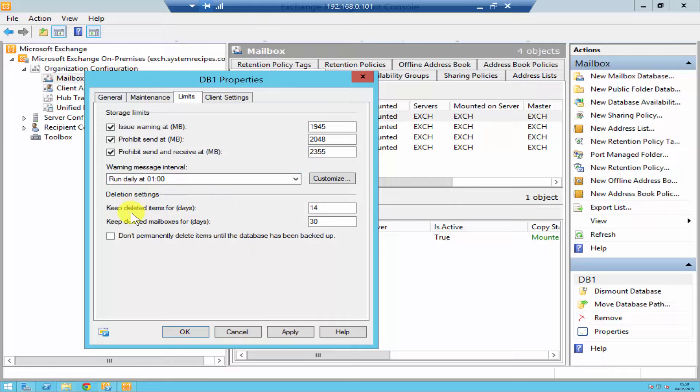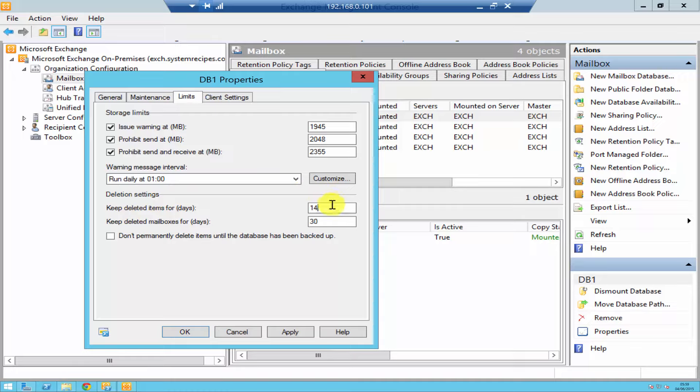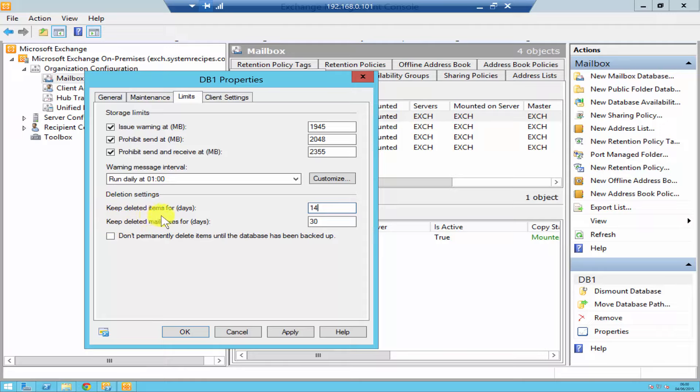At the bottom you got two options. 'Keep deleted items for days' is a really good option. The way it works is once a user receives an email and that user deletes it, it's going to be in the deleted items folder so the user can retrieve it. It's going to be there for 14 days. You can increase or decrease this as per your requirement.